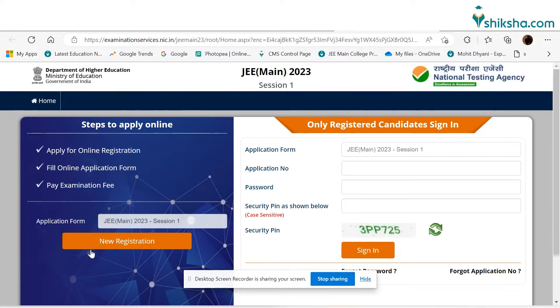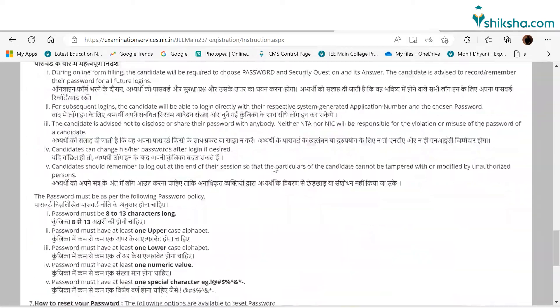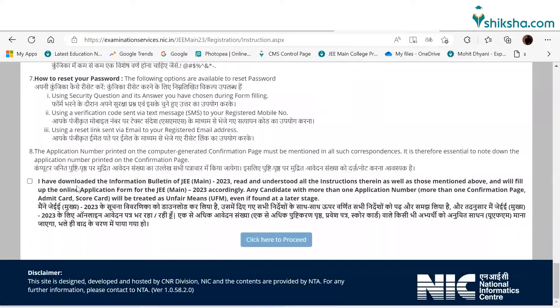Let us have a look at the step-by-step guide to fill the application form. Applicants first need to click on the direct link to complete JEE registration. In the next screen, applicants need to read all the instructions carefully and mark the checkbox to proceed further.